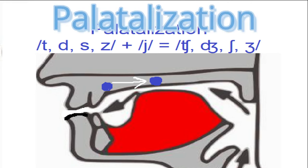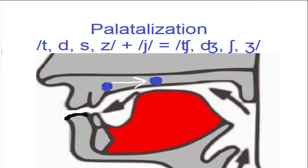Palatalization. Palatalization is a special case of assimilation.